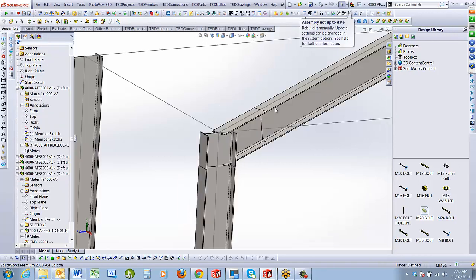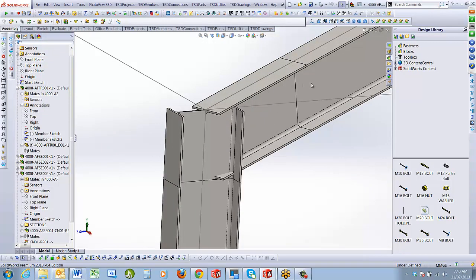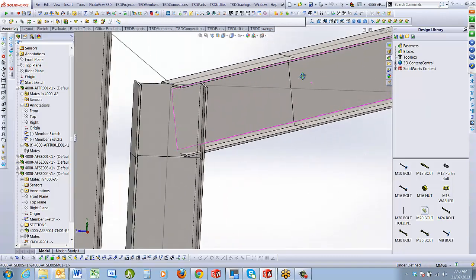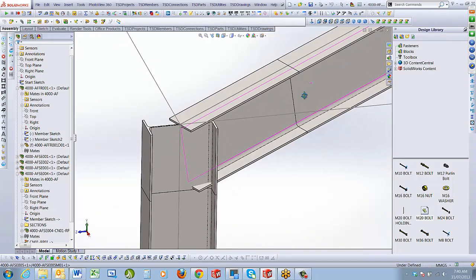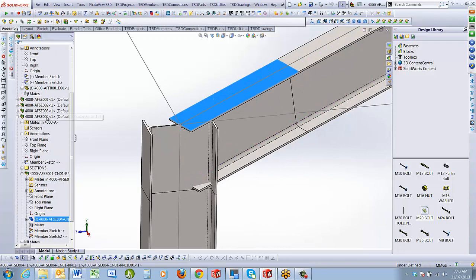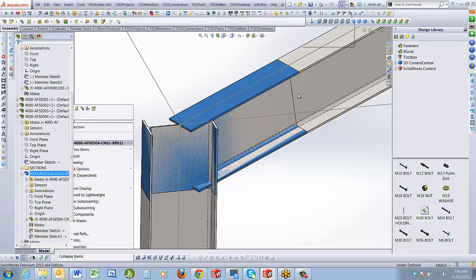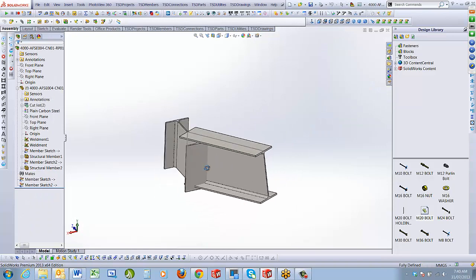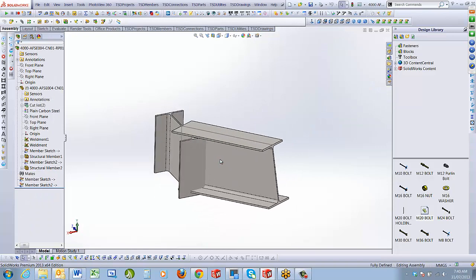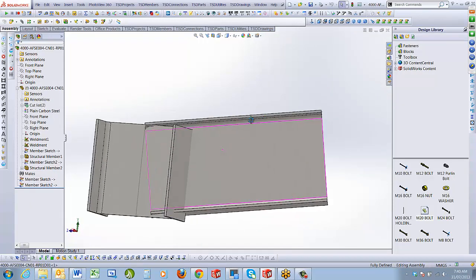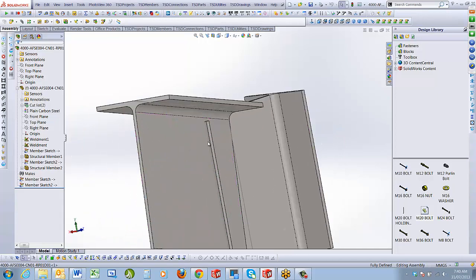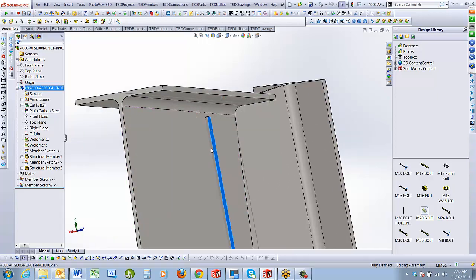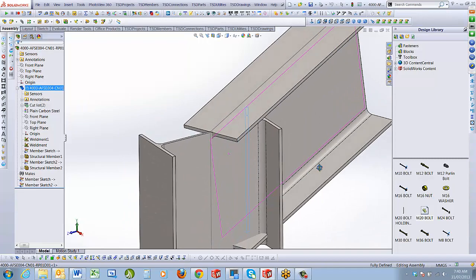I close the dummy component and that's the connection. Back in the assembly you'll notice we've matched the section sizes with our dummy component. Now I'm going to go back to the hip rafter connection. We have a connection with a bit of flange to work with. However, if we change it to a different size it might require an adjustment.